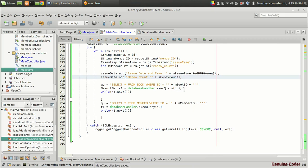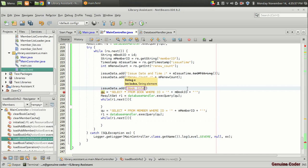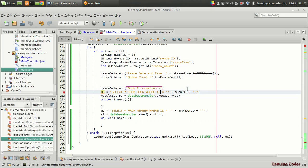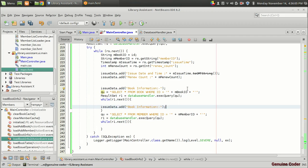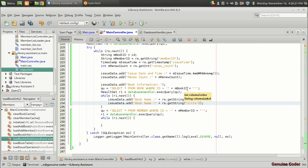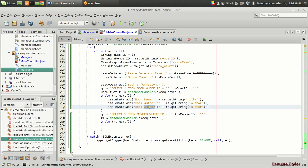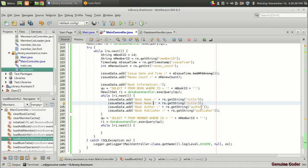Next we add book information. issueData.add("Book Information"). Then we add book name with r1.getString("title"), author with r1.getString("author"), publisher with r1.getString("publisher"), and book ID accessed directly from the database.